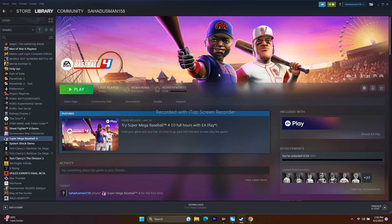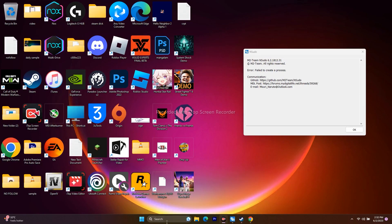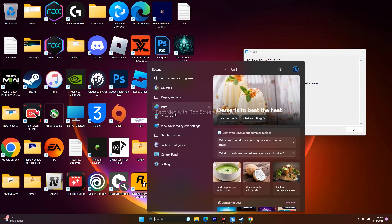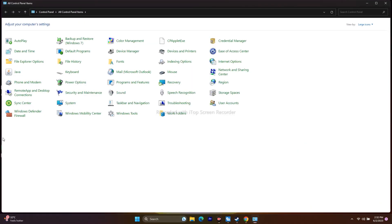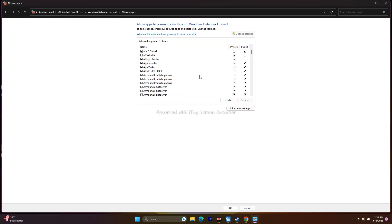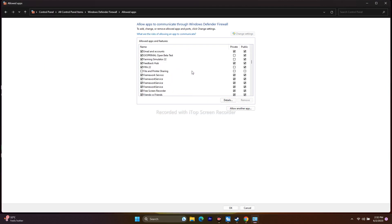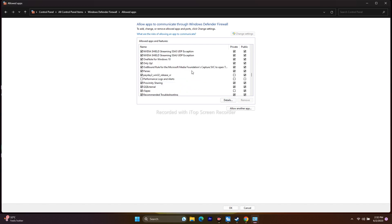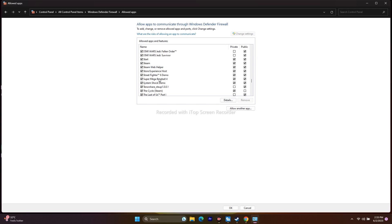If that doesn't fix it, allow the game through Windows Security Firewall. Search for Control Panel, go to Windows Defender Firewall > Allow an App or Feature Through Windows Defender Firewall. Scroll down alphabetically to find Super Mega Baseball 4. Make sure both Private and Public checkboxes are enabled for the game.